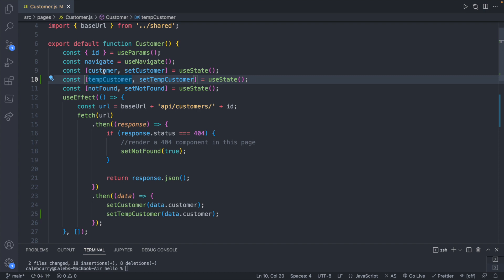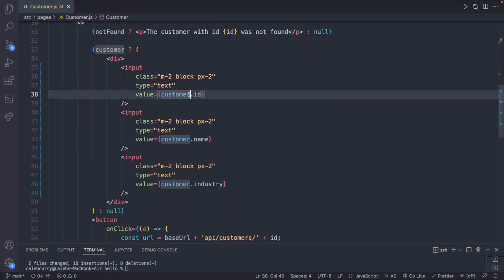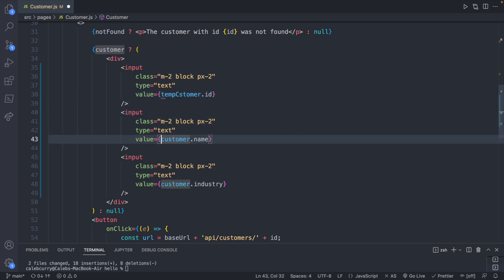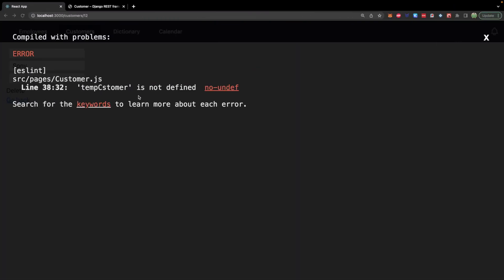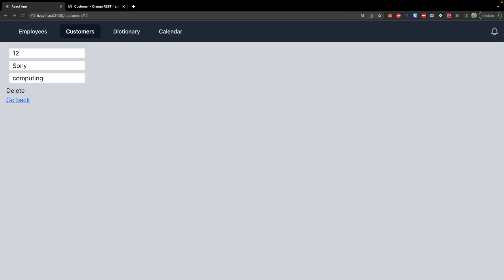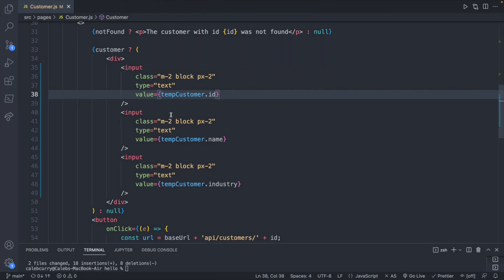We can change temp customer and when we save just put that back into customer. First thing is to change these values to temp customer on the inputs. Now you're not going to be able to edit these because we don't have an onChange property. You can see the warning: 'You provided a value prop to a form field without an onChange — this will render a read-only field.' So we need to create an onChange property.